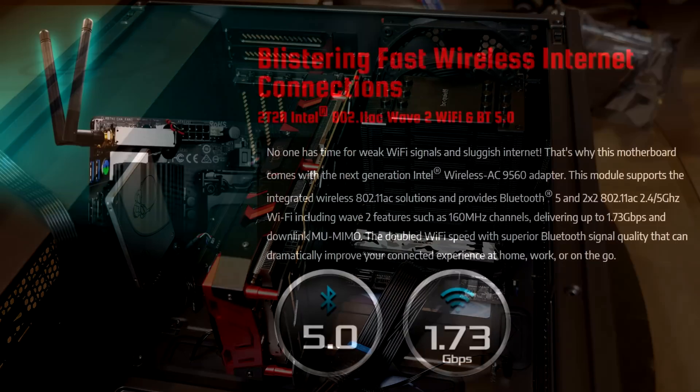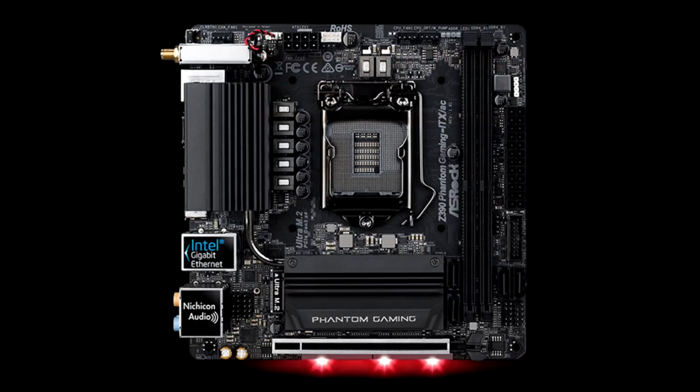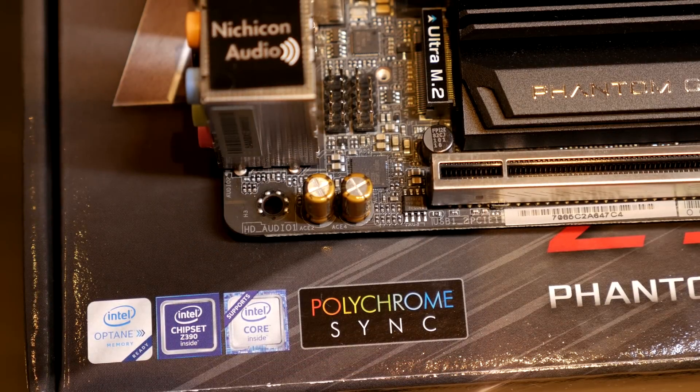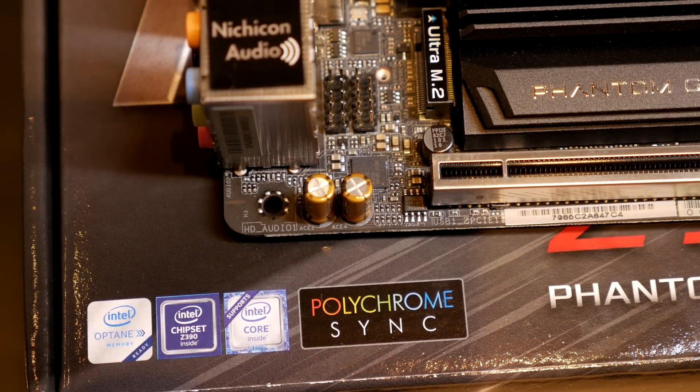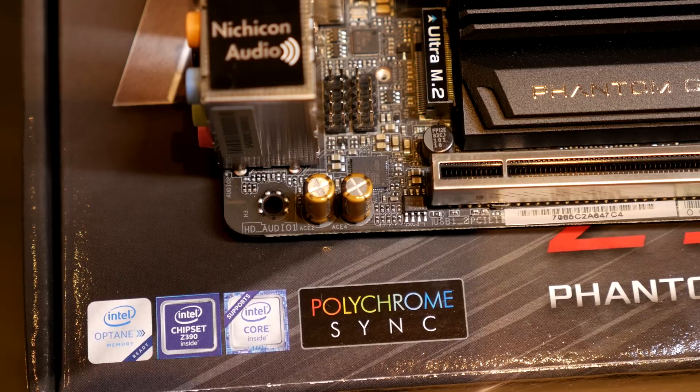It also has built-in dual band 802.11ac Wi-Fi - that's what the AC stands for in the name. Now it does have some lighting at the bottom, but your GPU is most likely going to cover that. And as far as audio goes, it's coming with the ALC 1220 codec, which actually surprised me - that's really good too.